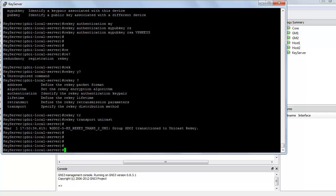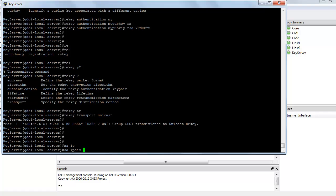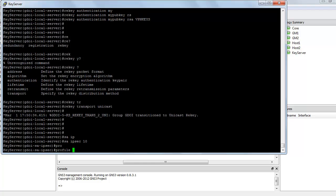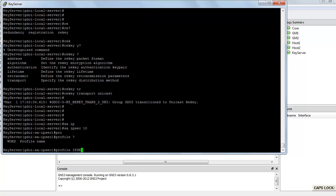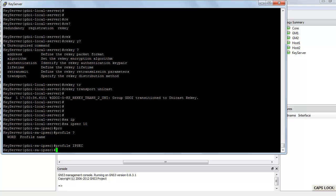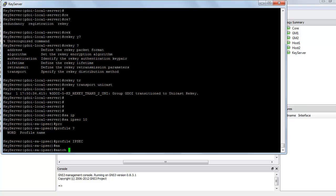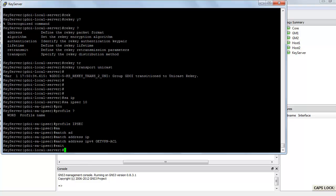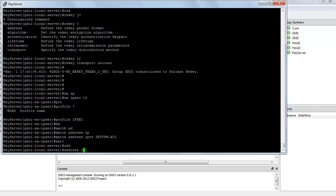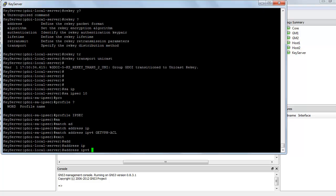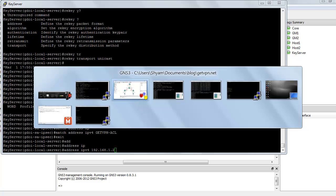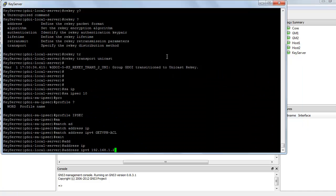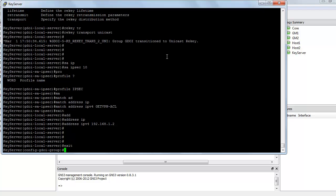Next, we need to create an IPSEC security association. So IPSEC SA IPSEC number 10. The IPSEC profile for this is going to be profile.ipsec, which is already created. We are going to match the access list, match address ipv4 getvpn ACL. Next, I need to specify the address of the server, address ipv4 192.168.1.2, which is the key server.